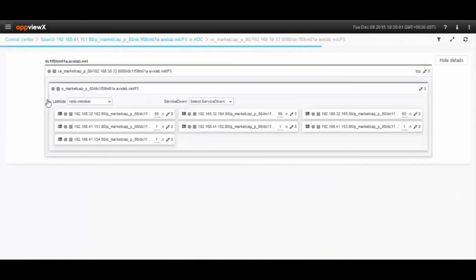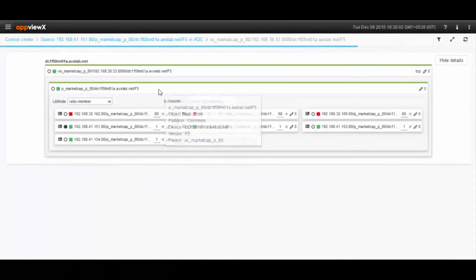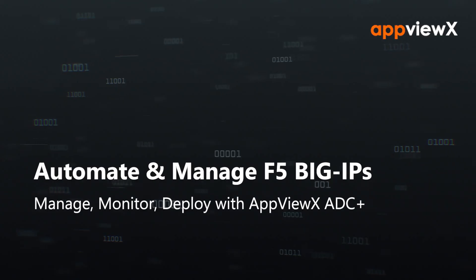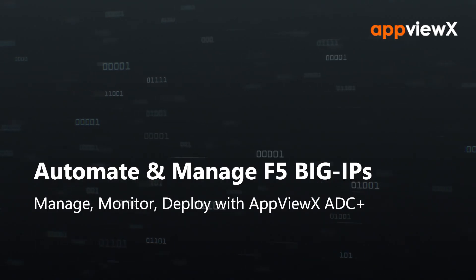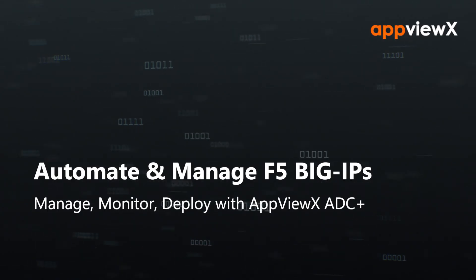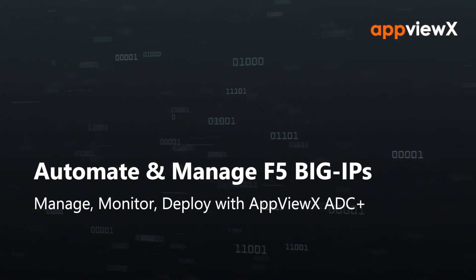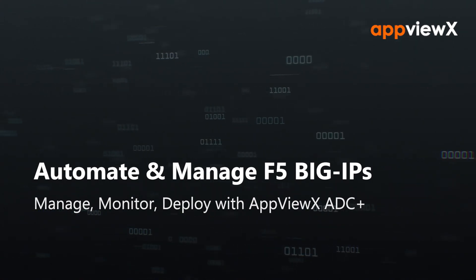The search engine allows users to easily drill down to a specific application for a topological view based on configuration dependencies. So here is how you can automate, manage, and monitor your F5 BIG IPs.